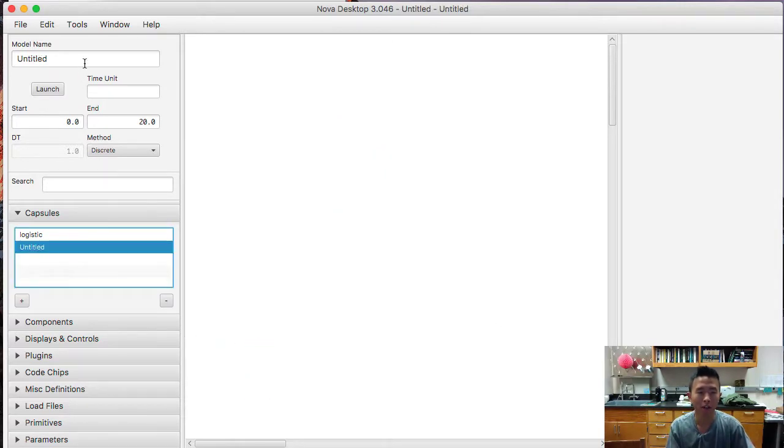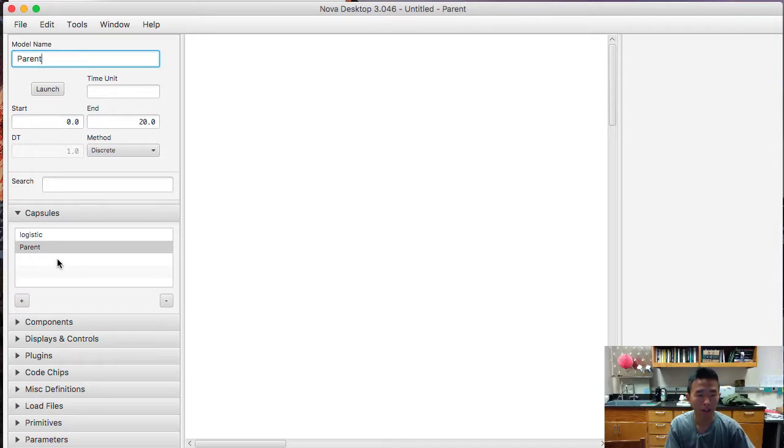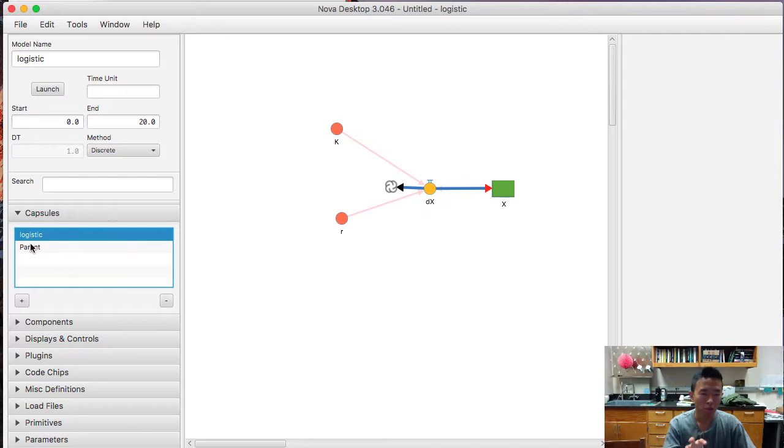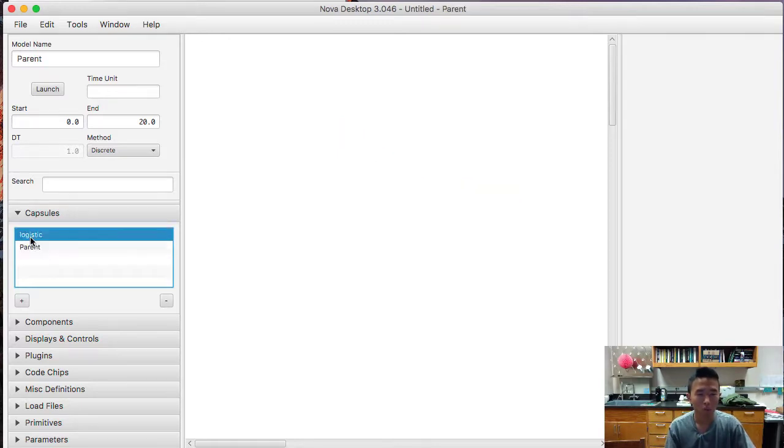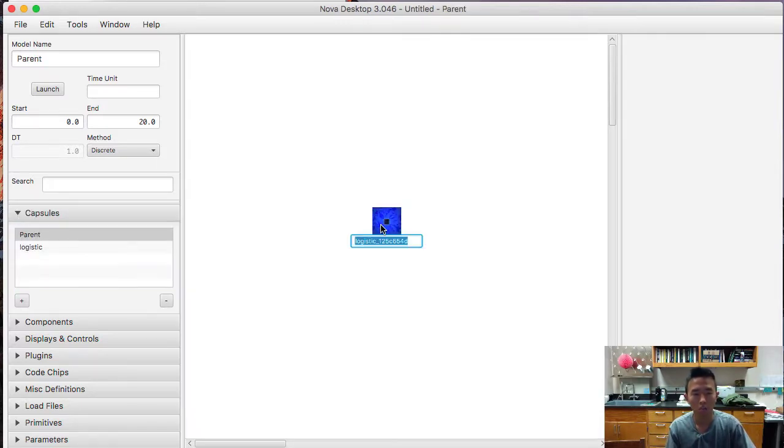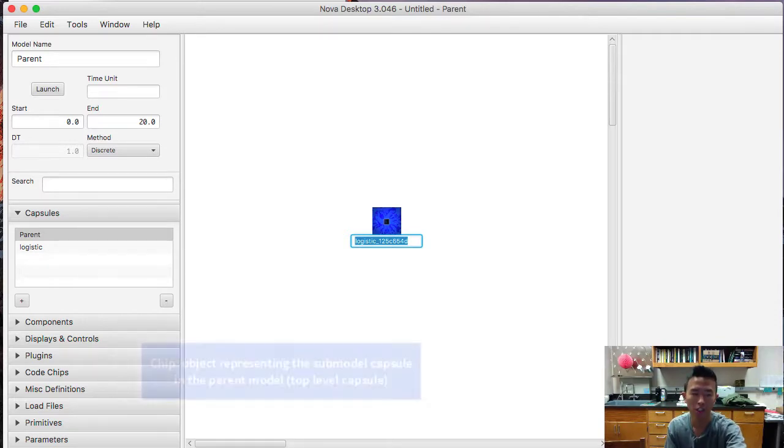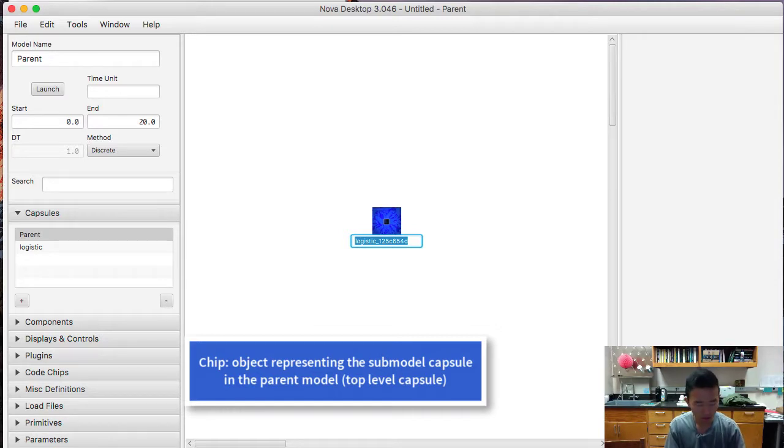And this is going to be our parent model. So let's name it parent. And in order to nest this logistic population growth model into a parent model, we need to drag this into the parent canvas. And then it creates this chip, which is a representation of the submodel logistic.